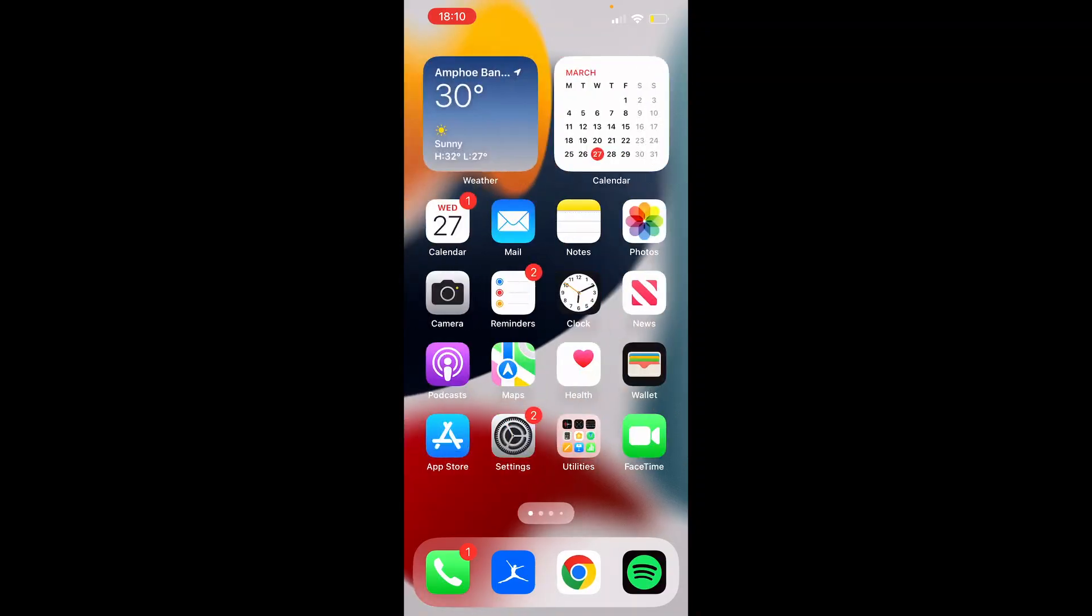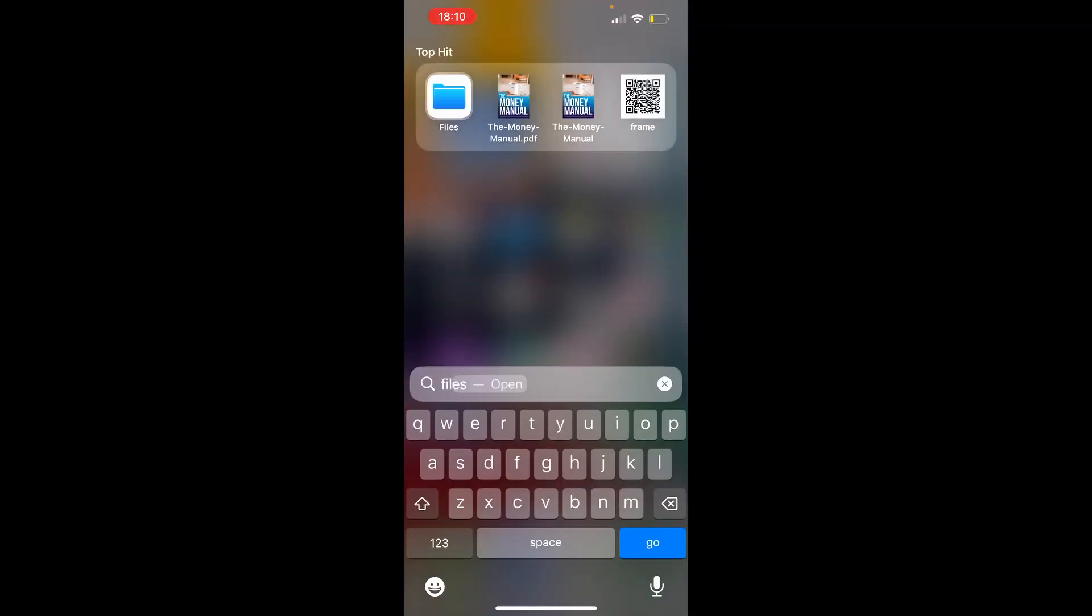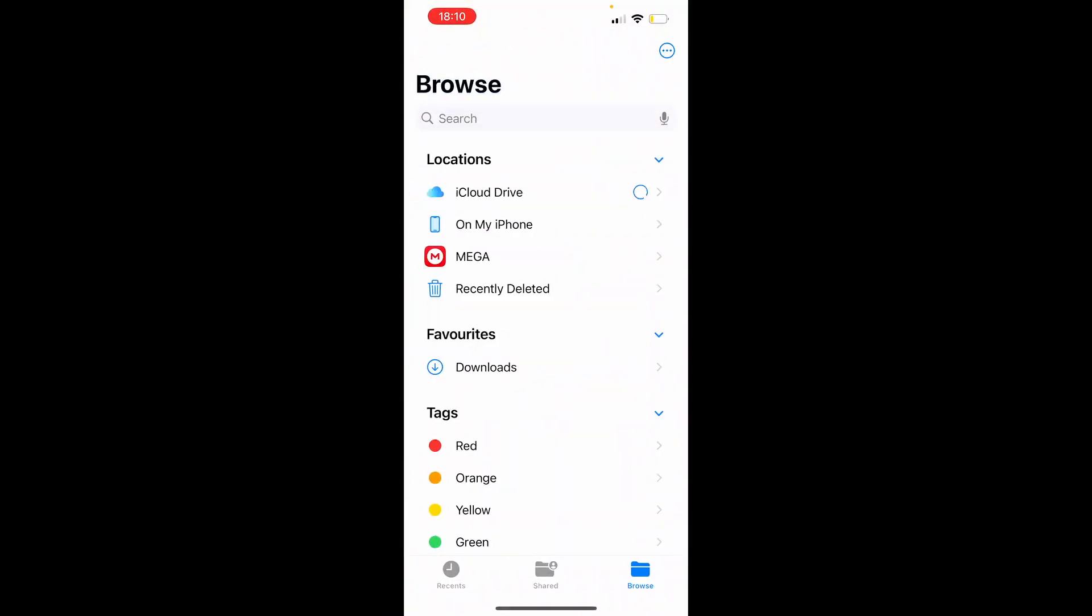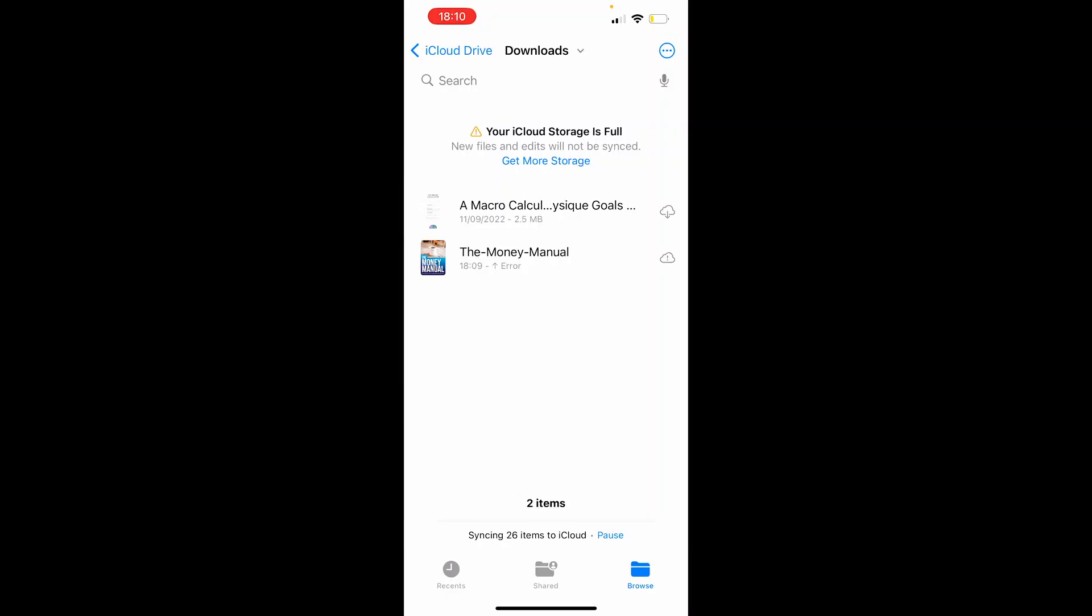So now if I head to my files by just searching files, we can go into my downloads folder and here you can see the PDF downloaded from WeTransfer. So that's how to do it. I hope that helps you out.